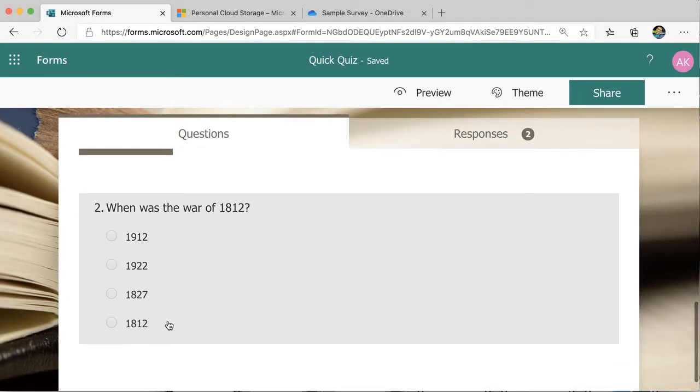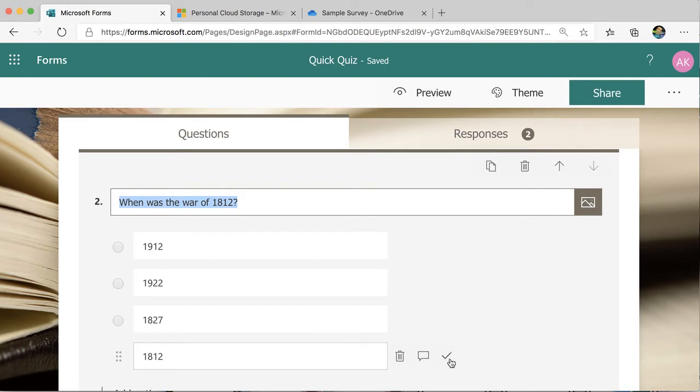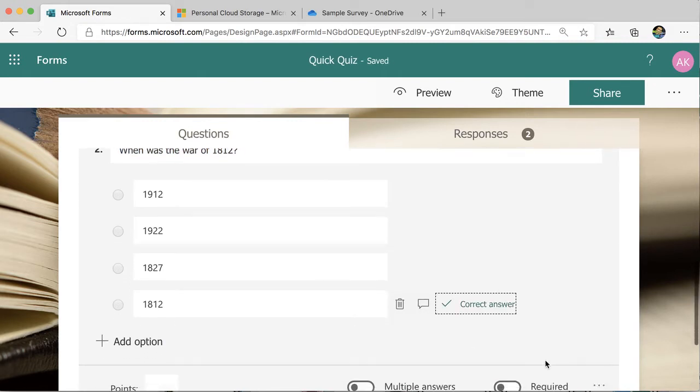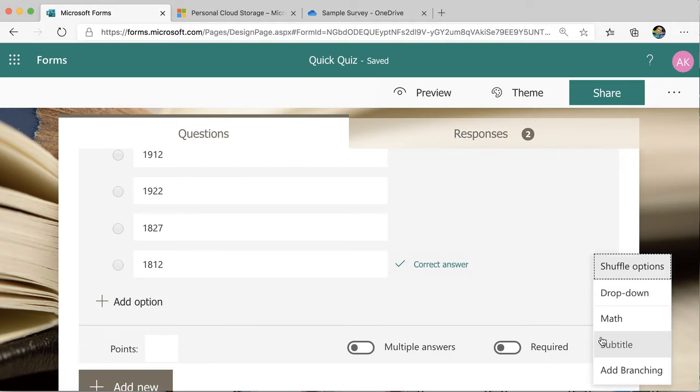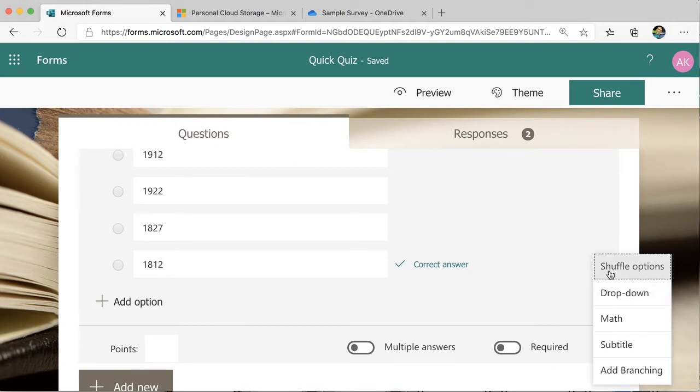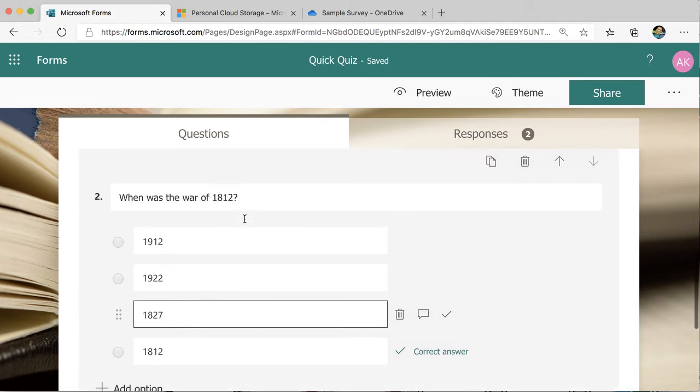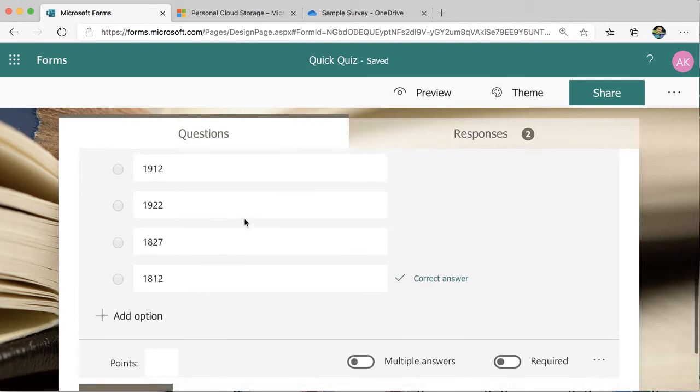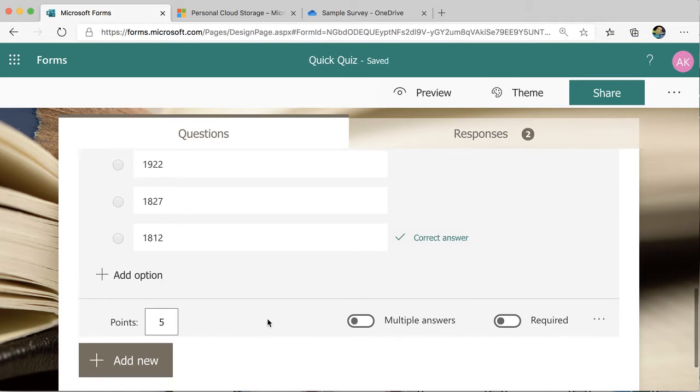My next question will be scored. For the right answer, I'm going to hover over the question that's the correct answer and mark it correct. Then I'm going to come down to the three dots and choose shuffle options so that the A, B, C, D in my quiz is shuffled. And I'm going to assign this to be worth five points.